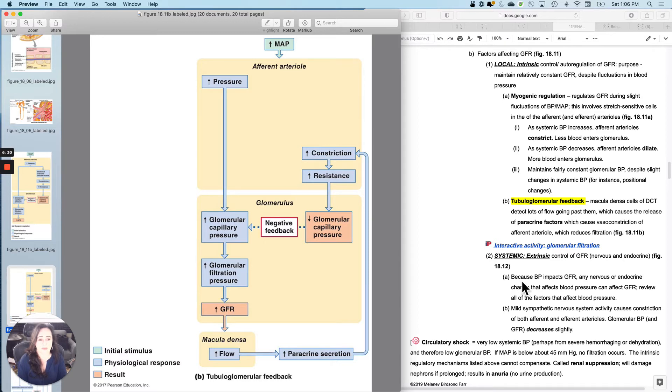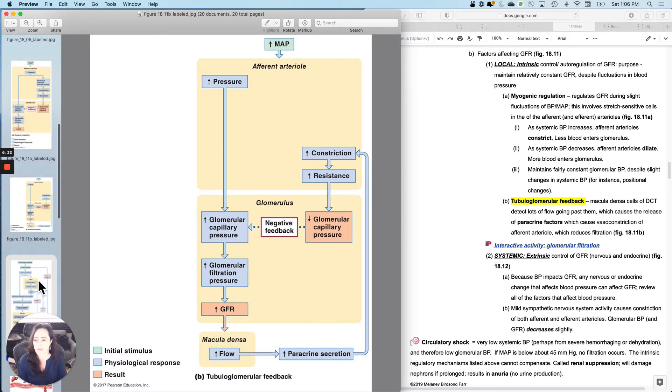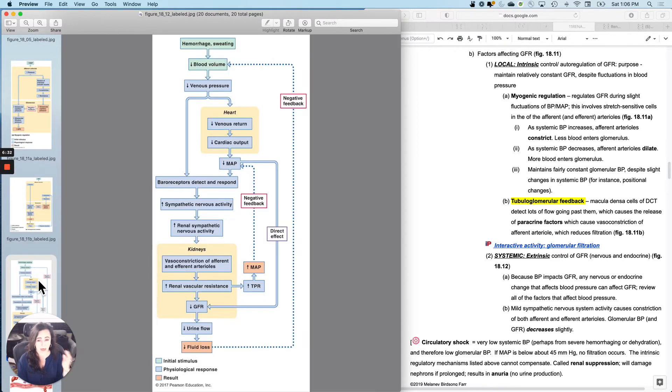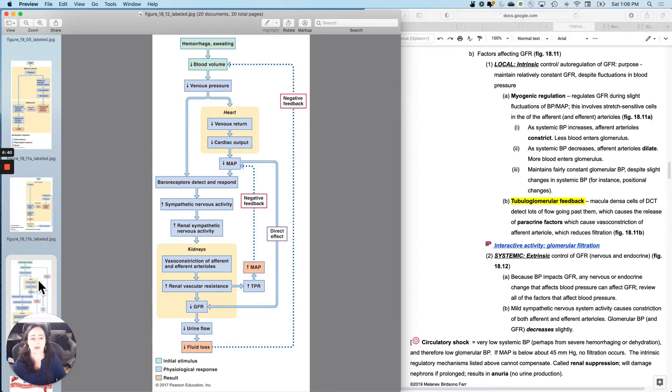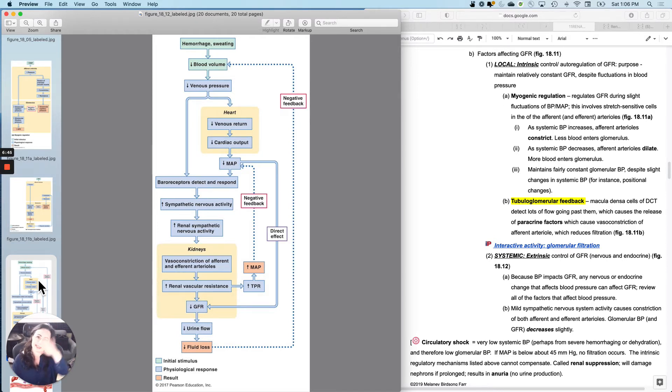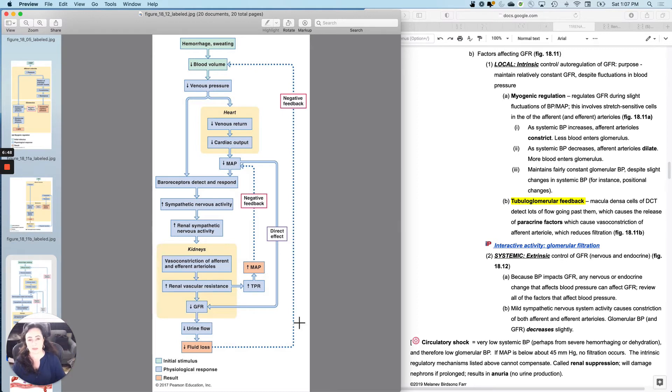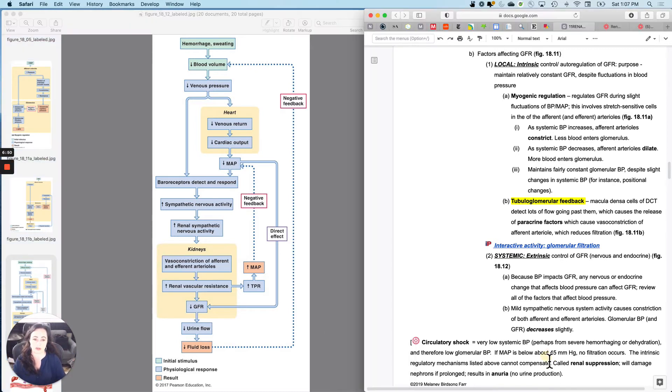And then the next idea is systemic or extrinsic control of GFR, which would basically sort of regulate the whole body system at one time, primarily just by any mechanism that will regulate blood pressure.